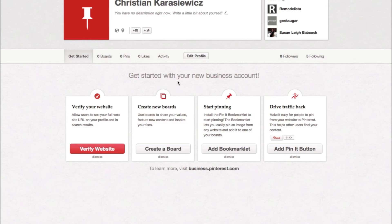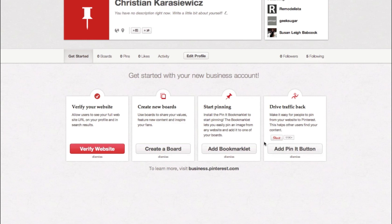There are some other things you also want to make sure you pay attention to. One is verifying your website. You pretty much have to download a file, upload it to a server, and Pinterest will check to make sure that's your website. I have a separate video on that which you can find linked in the description. In addition, you can go in and create boards, start pinning, and start driving traffic back to your website by adding the pin it button.